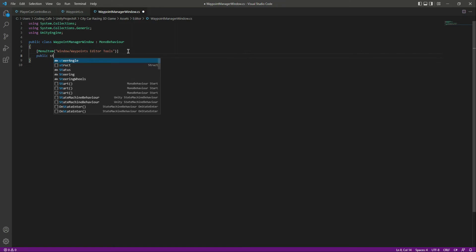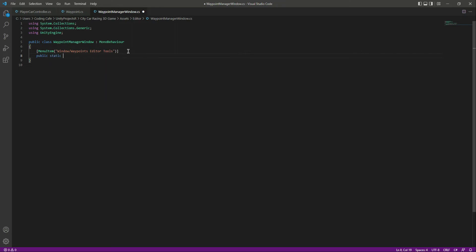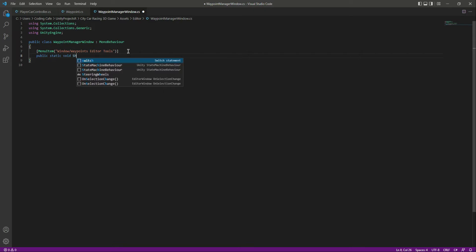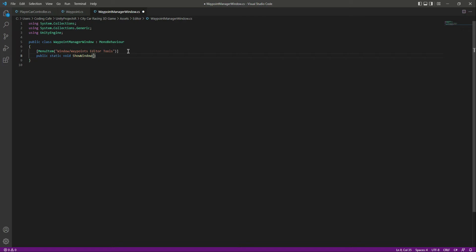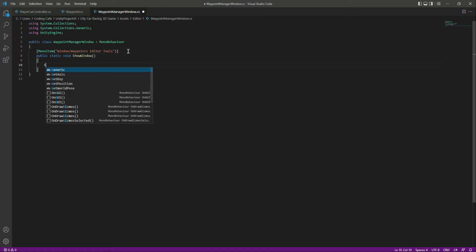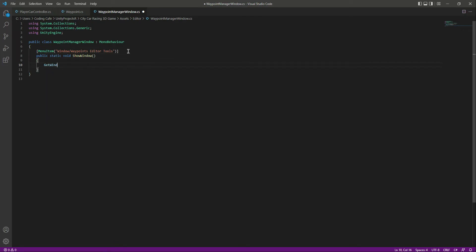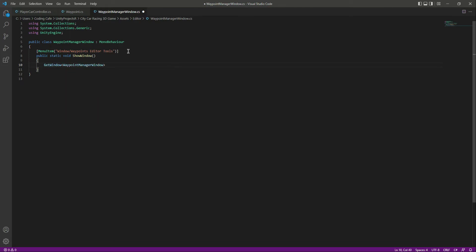In order to show our windows we will say public static void ShowWindow. And in here we will say GetWindow and the window will be WaypointManagerWindow. And right here you can actually just copy and paste that name.